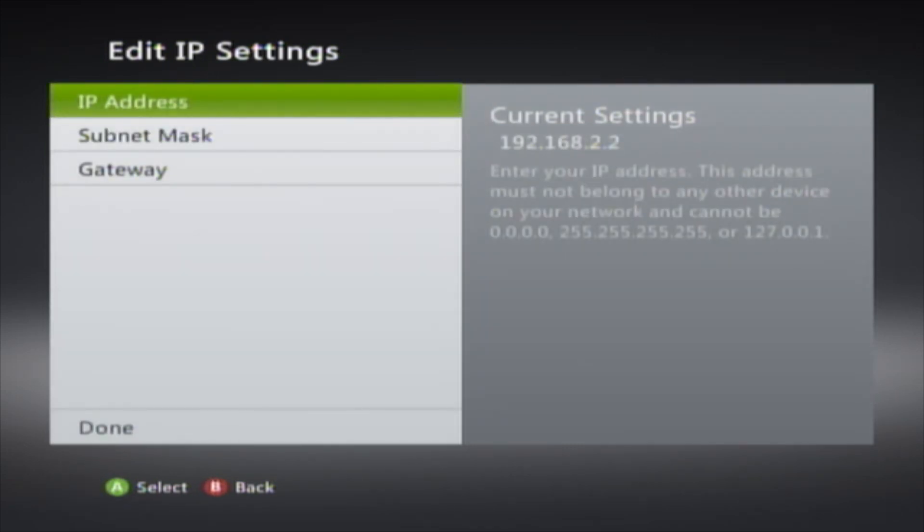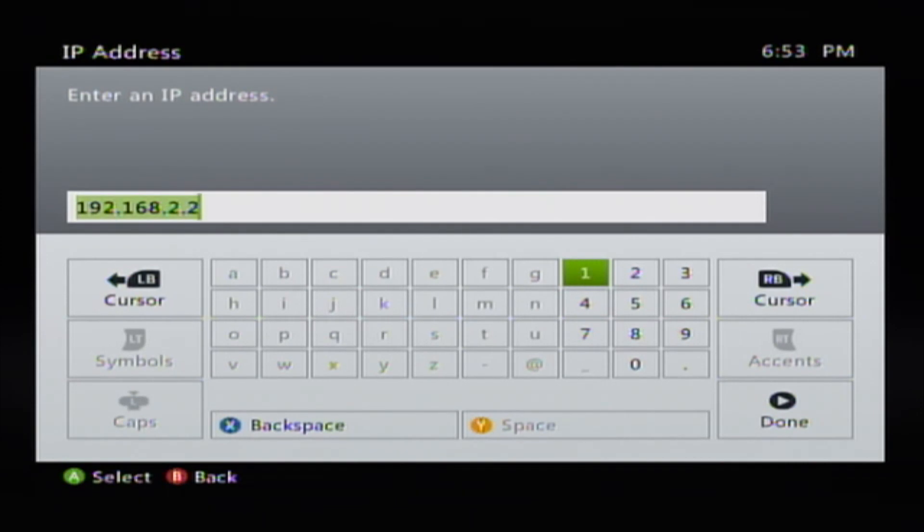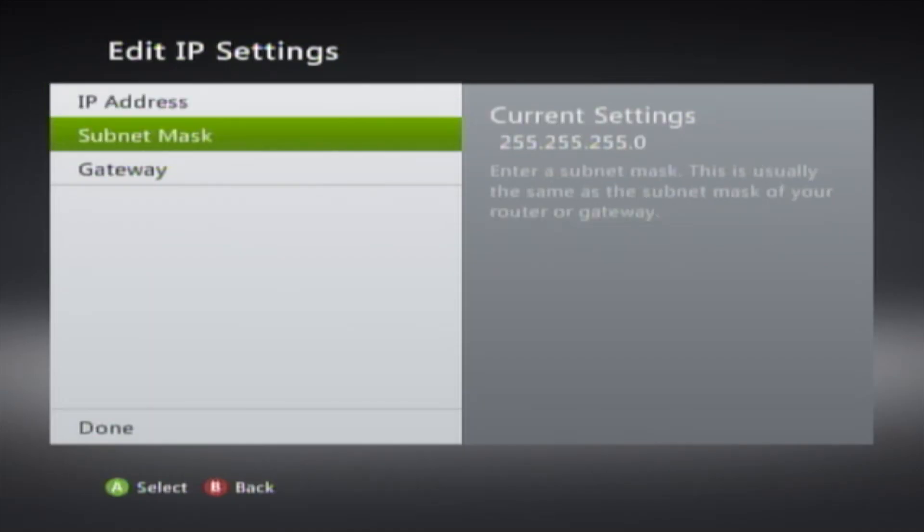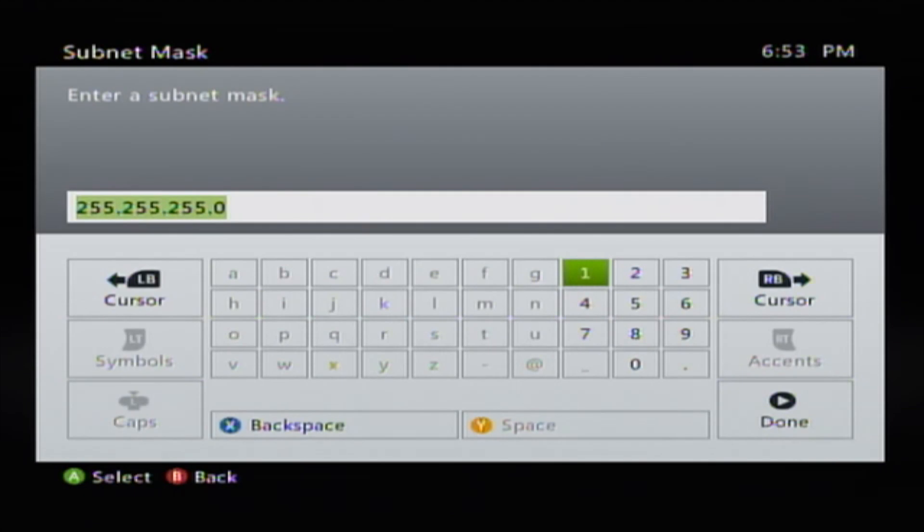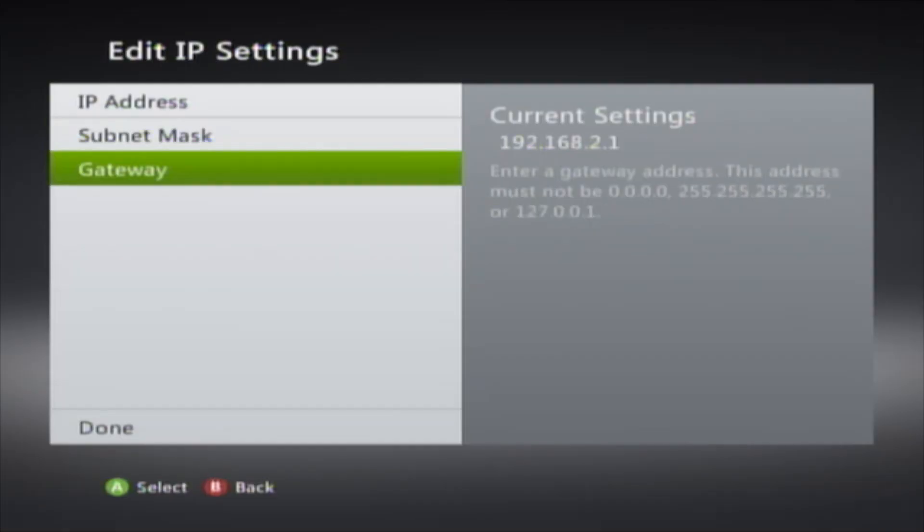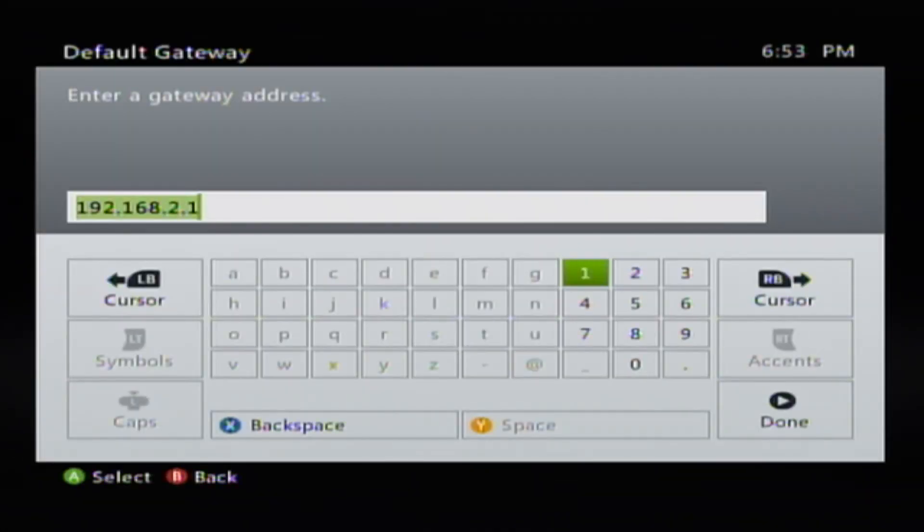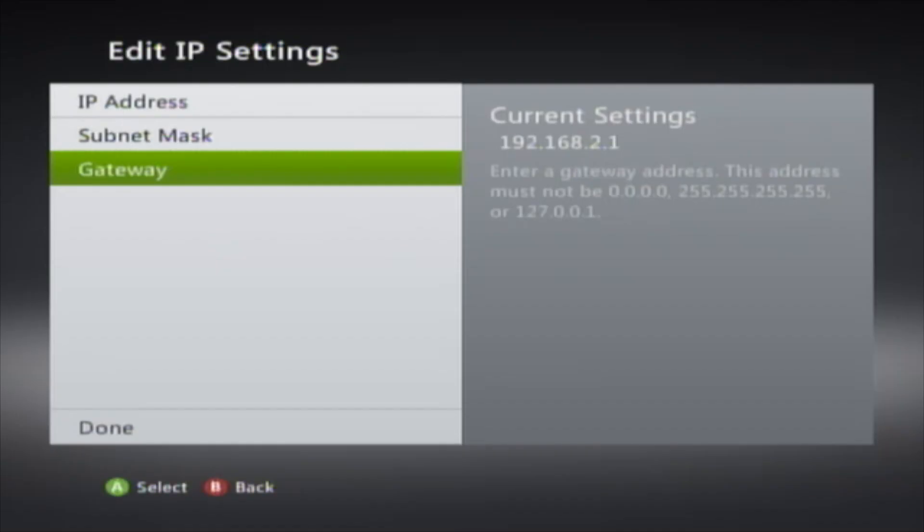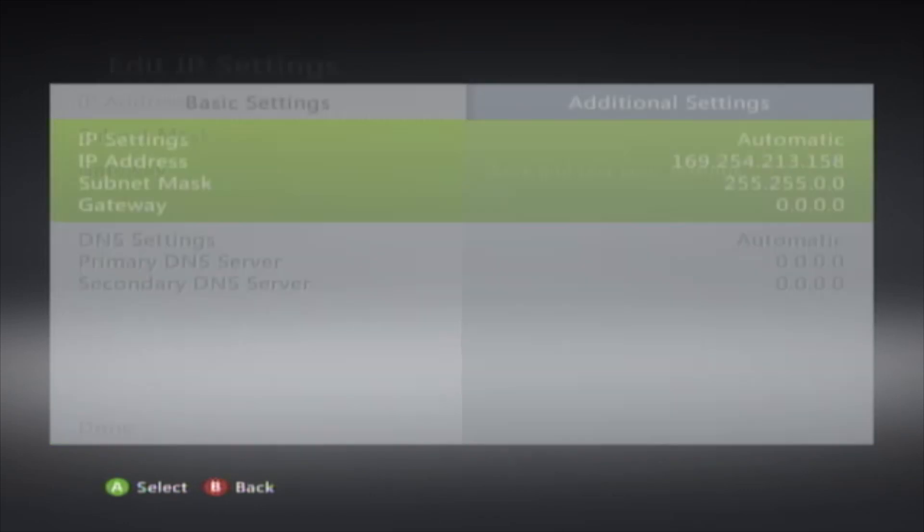Go to IP Address. Then type in 192.168.2.2 and click Done. Go to Subnet Mask, type in 255.255.255.0. Then go to Gateway and type in 192.168.2.1. Then click Done.